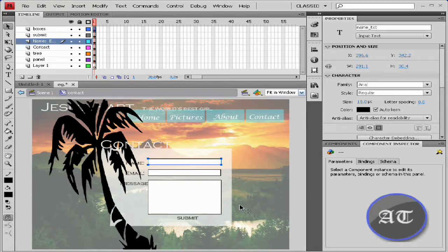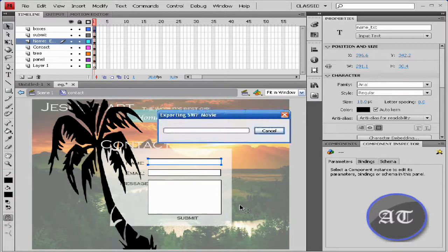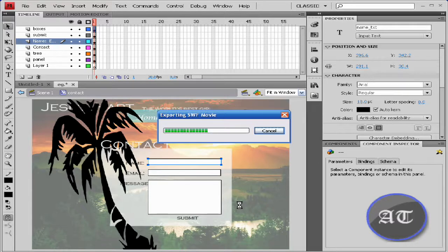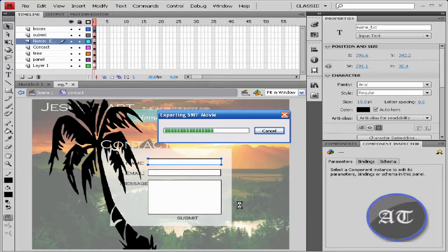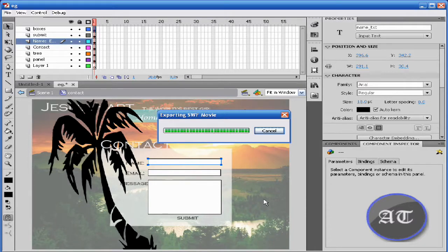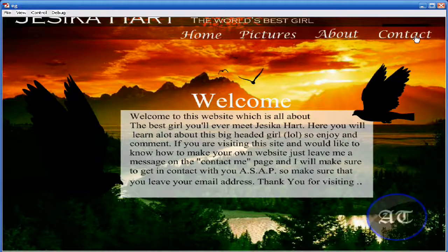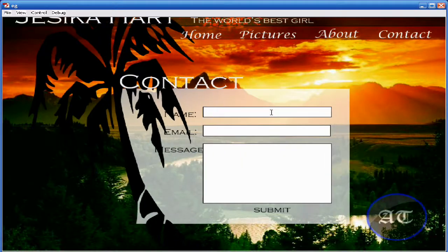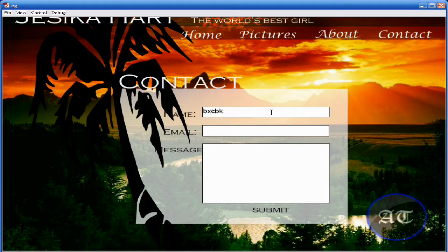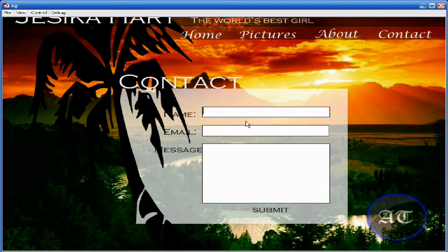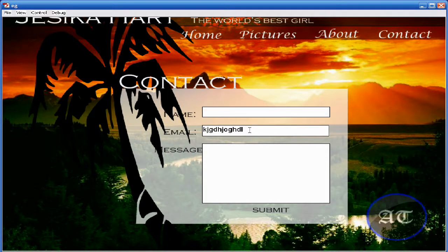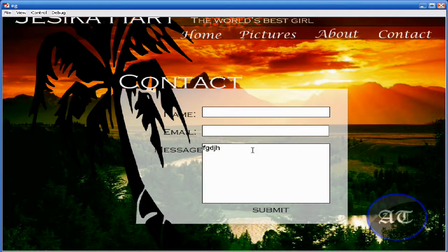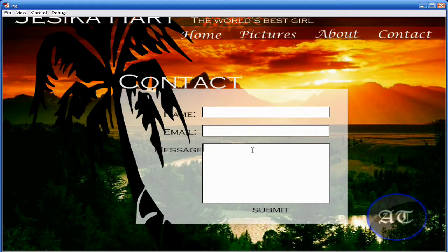Now we would like to press Ctrl+Enter to view as movie. Now you should be able to type text in each of these boxes.